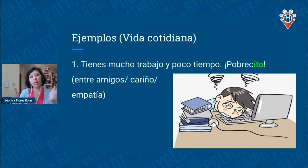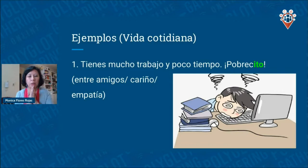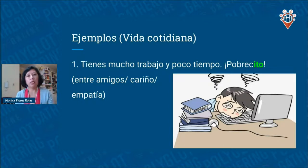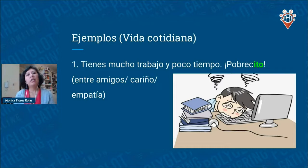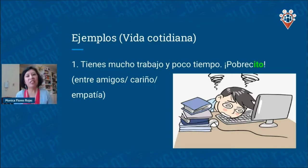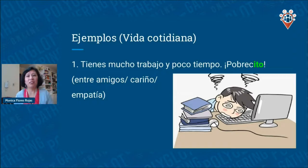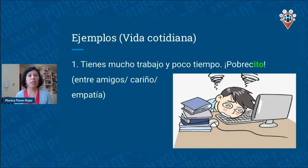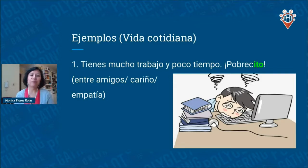Now let's get into examples with context so you can remember and use them. The first one: if you have a friend who is working a lot, maybe on their thesis, and they're tired and have no time for fun, you can say 'pobrecito' to show empathy and that you care for that person. 'Pobrecito' is for a man, and 'pobrecita' is for a woman.